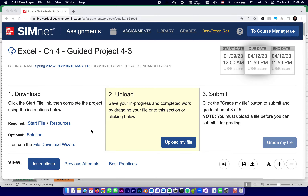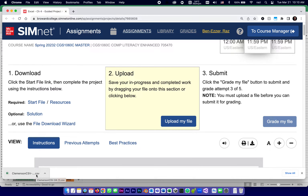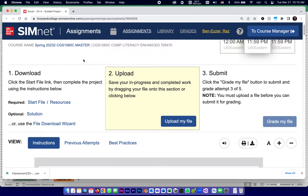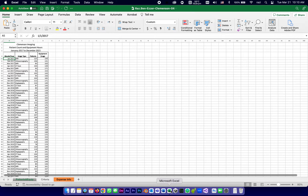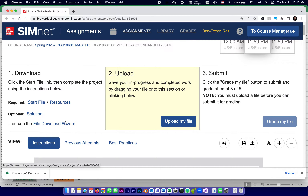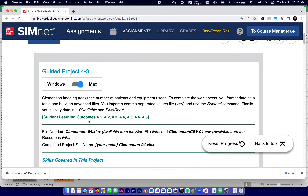The first is a start file, which is the one you actually work on. The resources file has the extension CSV, which is a universal format for importing data from the outside. And of course the solution file, which is an example of what it would look like when it's done, as a PDF.